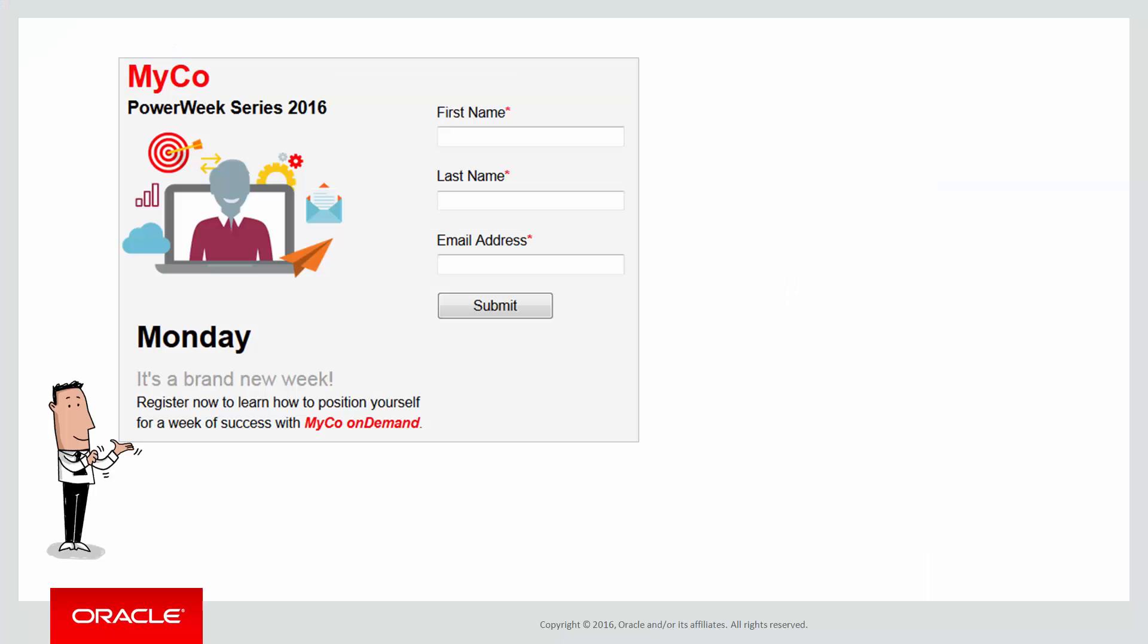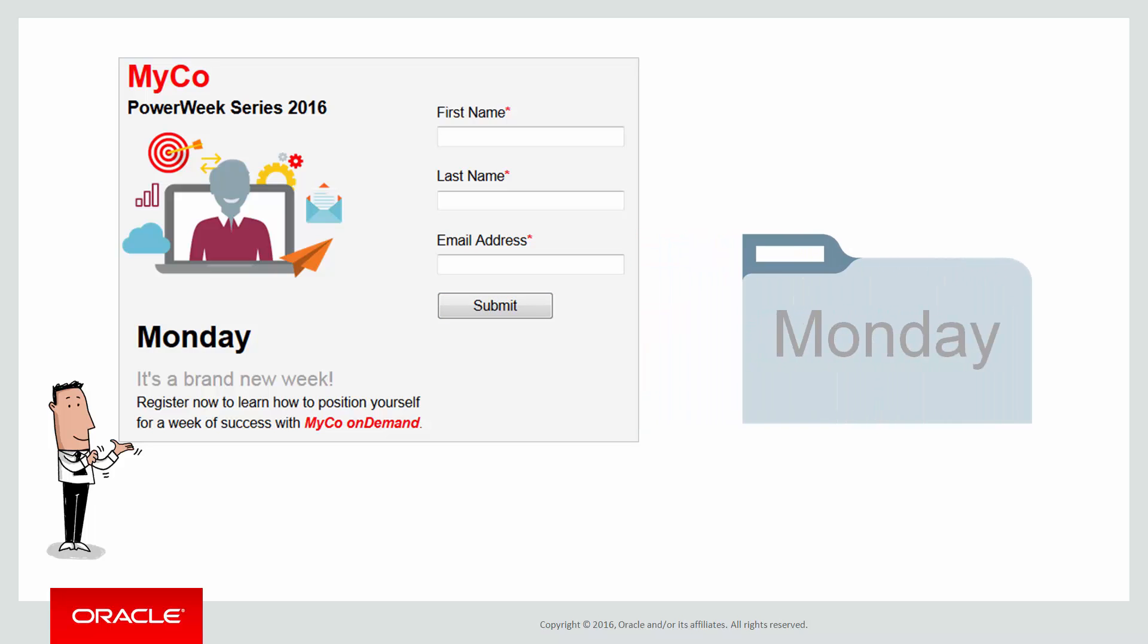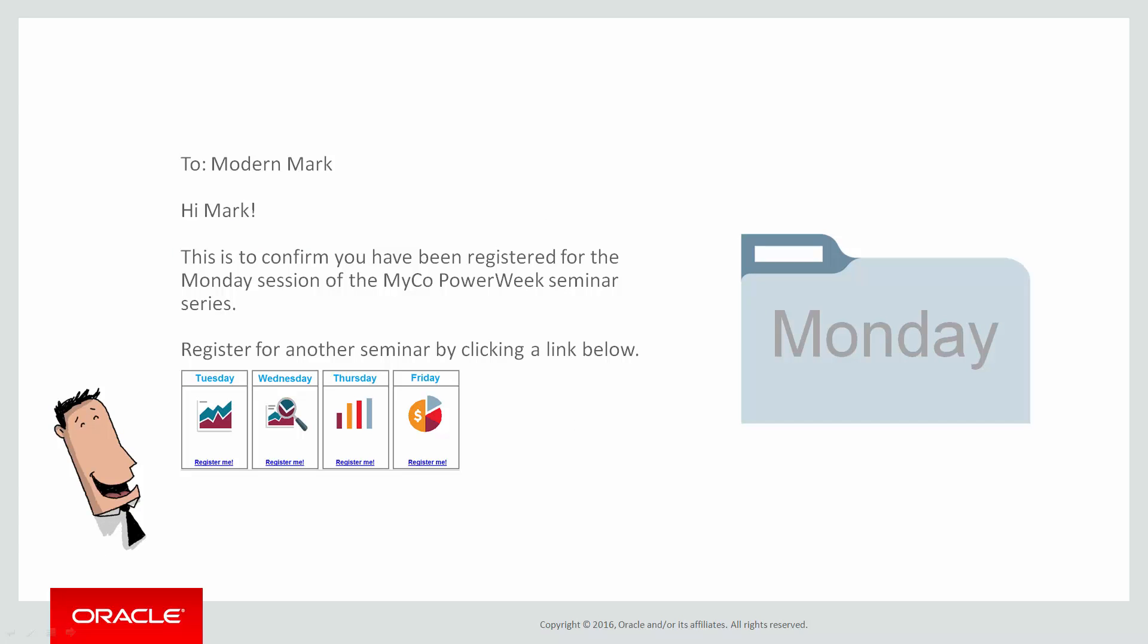That means whenever this form gets submitted by a registrant, the hidden static value, in this case Monday, can be added to the contact record in Eloqua. We can configure a form processing step to update the contact's registration status for the Monday event. As a best practice, we can also set up a processing step to send the registrant a personalized confirmation email so they know they're registered for the Monday session. You can watch the video for more information on setting up form data processing steps.